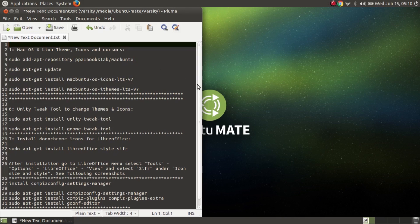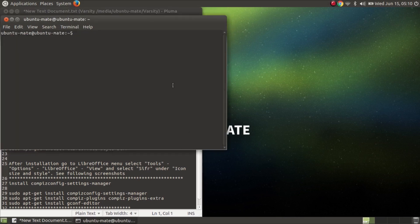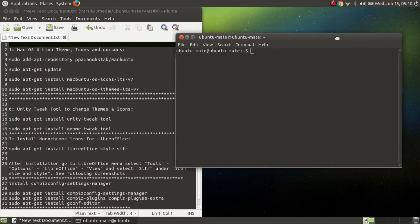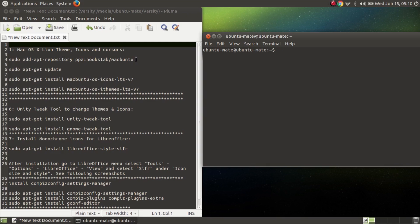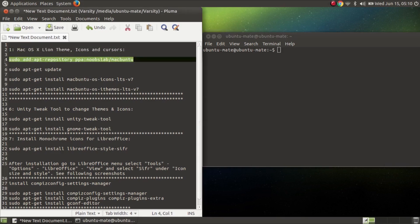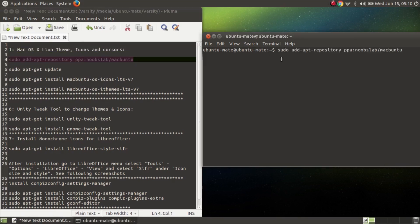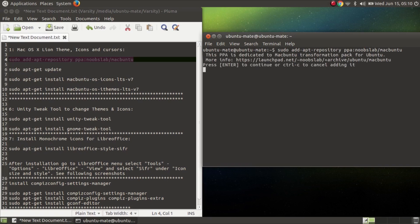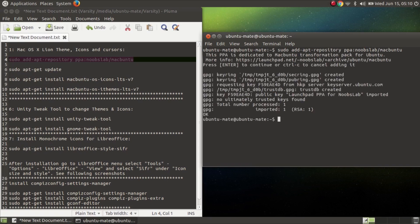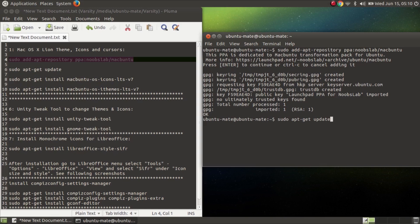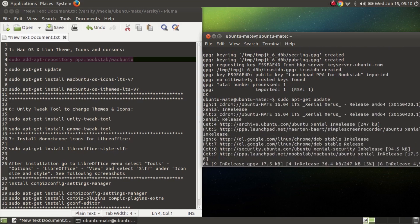Open your terminal by Ctrl Alt T, then install Mac theme icon and cursor. For installing this, copy sudo apt and paste it here by Ctrl Shift V and enter. Then type sudo apt update.